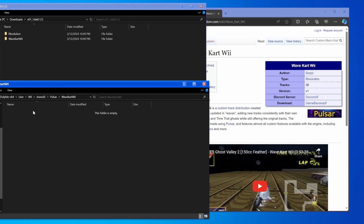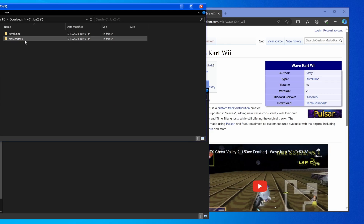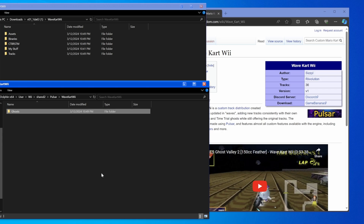Then double-click into that folder, double-click into the folder from the Downloads folder, take the Ghost folder, and drag it directly into WaveKartWii.